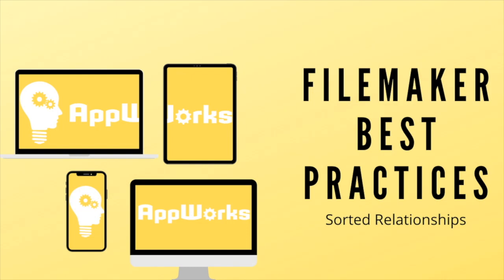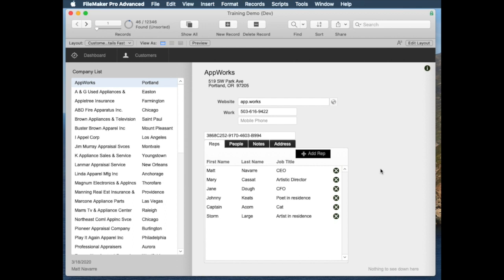Hi, this is Matt from AppWorks, and we're going to talk about another best practice video. This will be a pretty short one, and this is about sorted relationships.